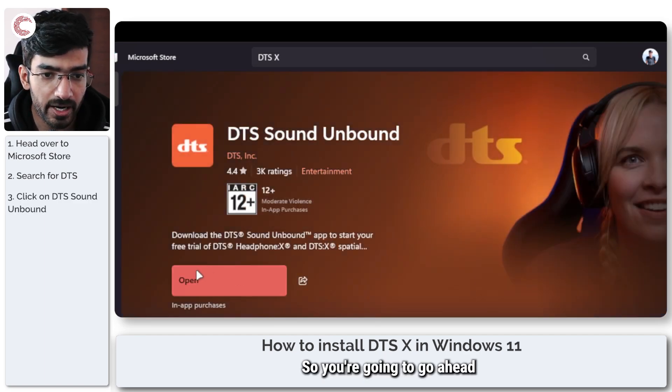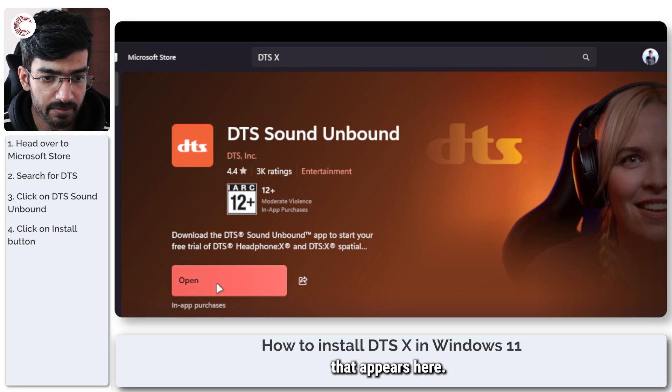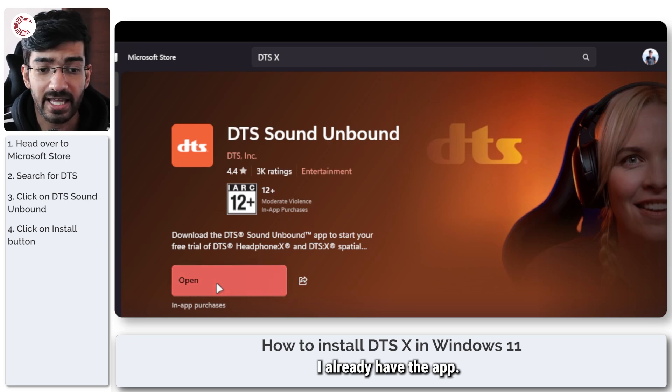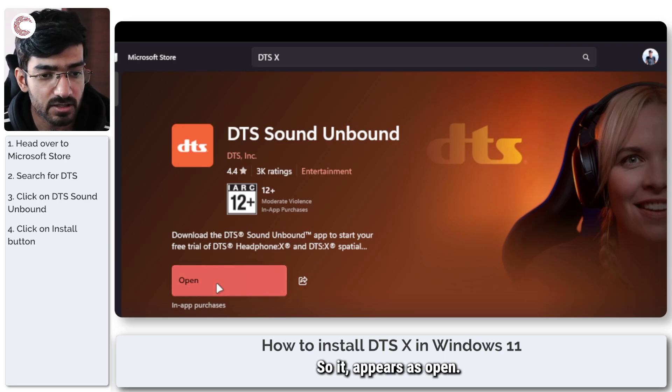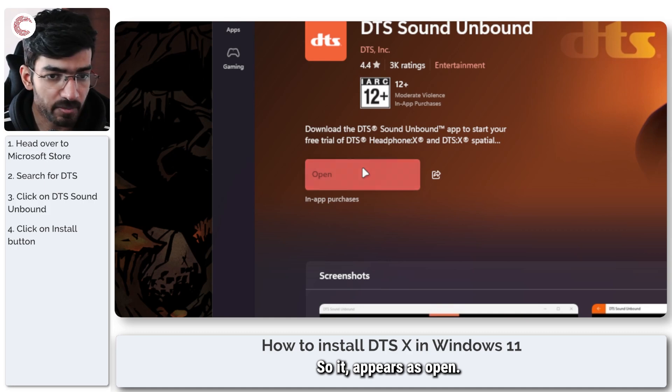So you're going to go ahead and click on the install button that appears here. I already have the app, so it appears as open.